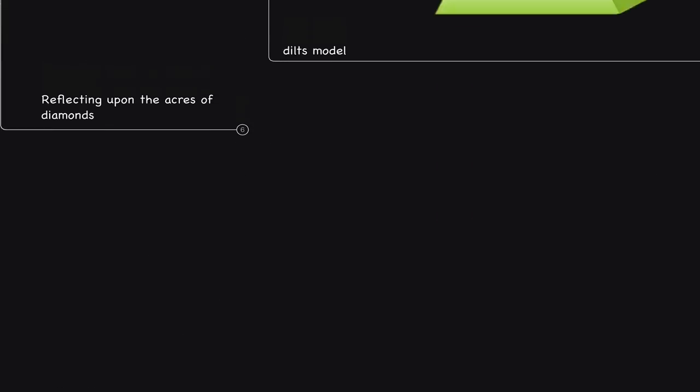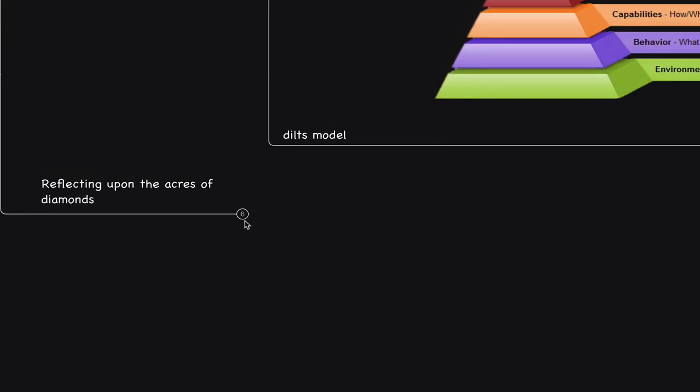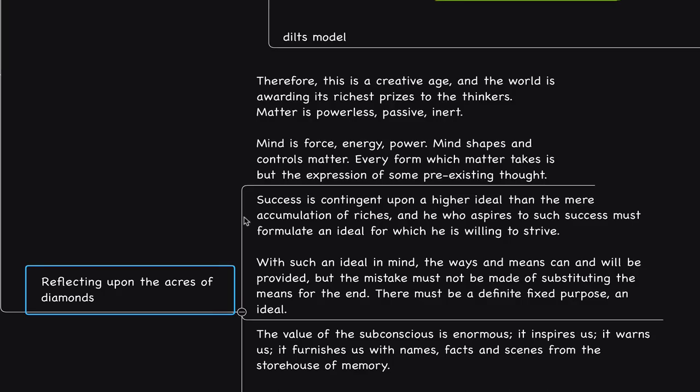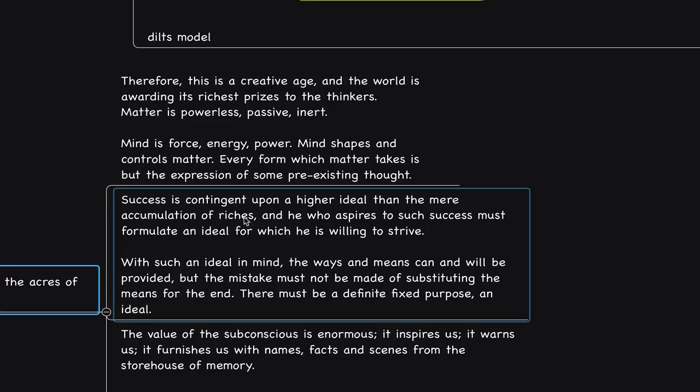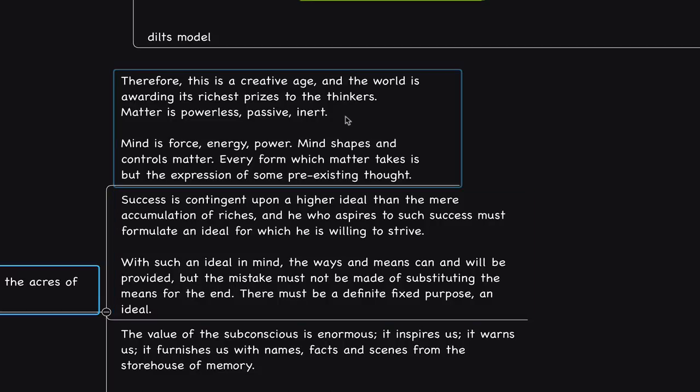Charles Hanel says, therefore, this is a creative age and the world is awarding its richest prizes to the thinkers. Matter is powerless, passive, inert. Mind is force, energy, power. Mind shapes and controls matter. Every form which matter takes is but the expression of some pre-existing thought.